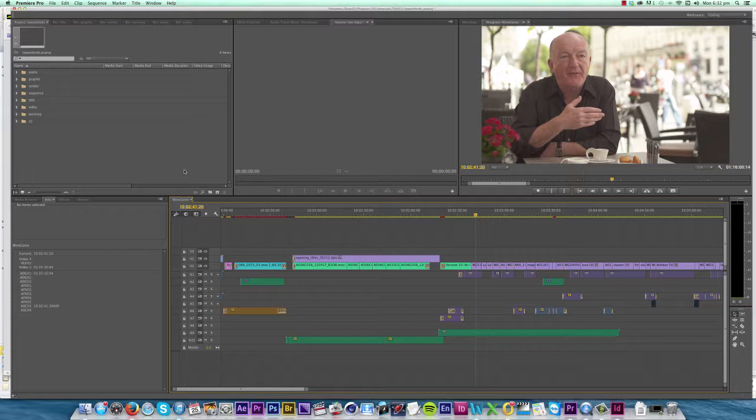Hi, this is Paul Murphy, and today I'm going to show you how to make film titles that are easy to update using Adobe InDesign.